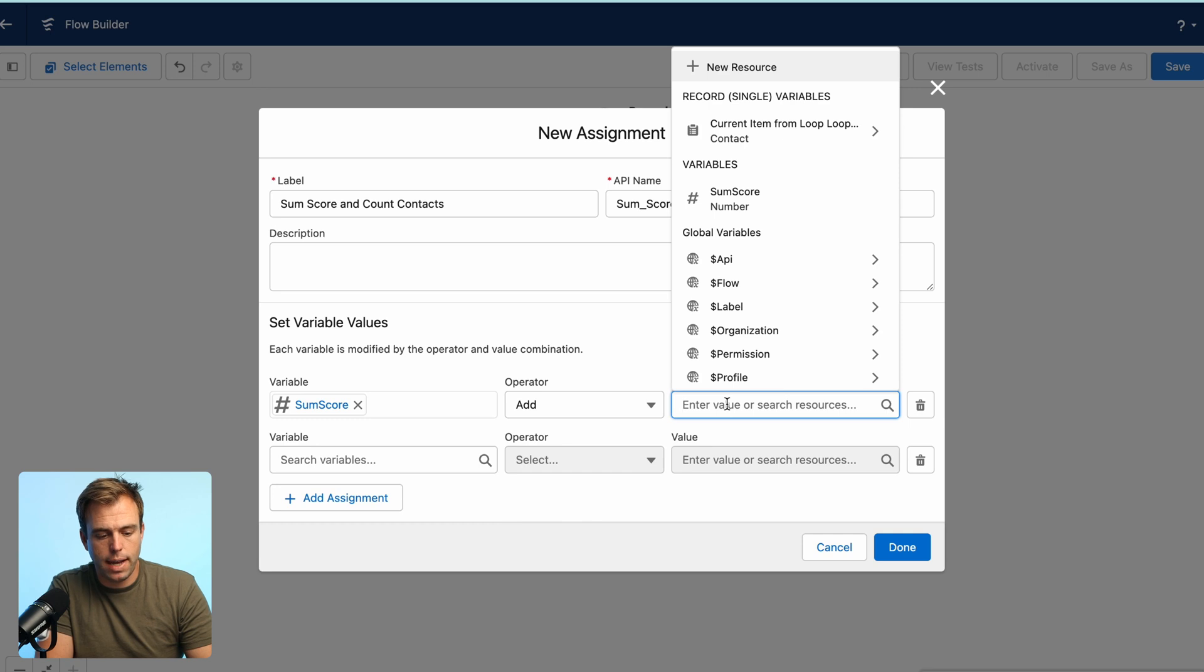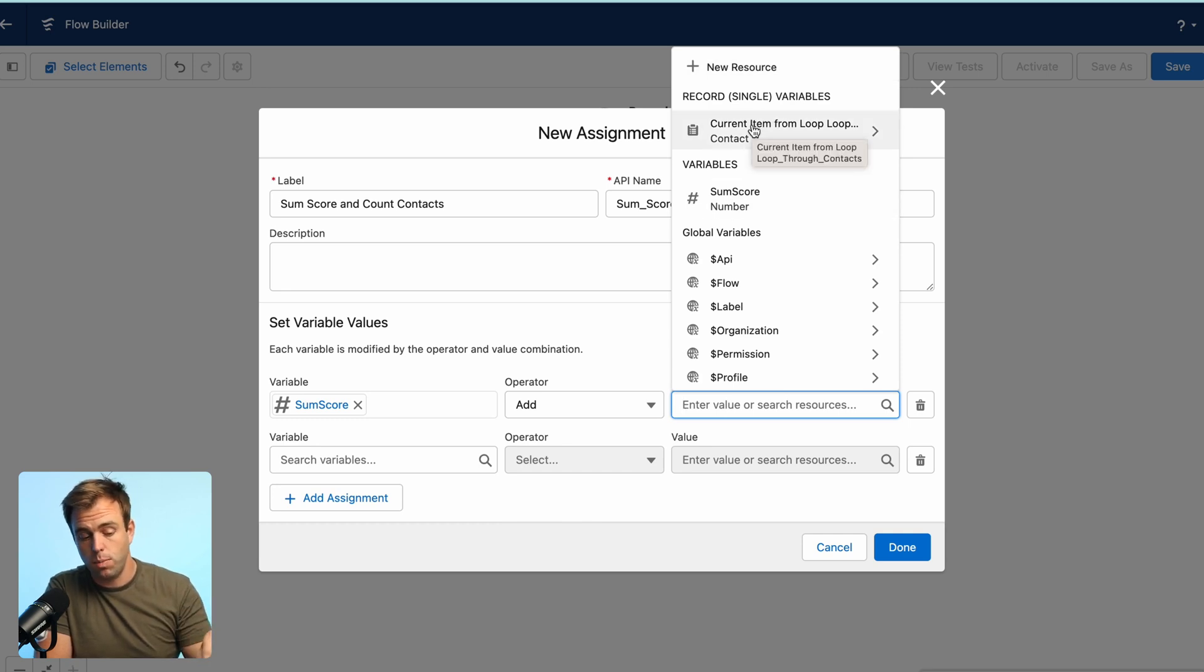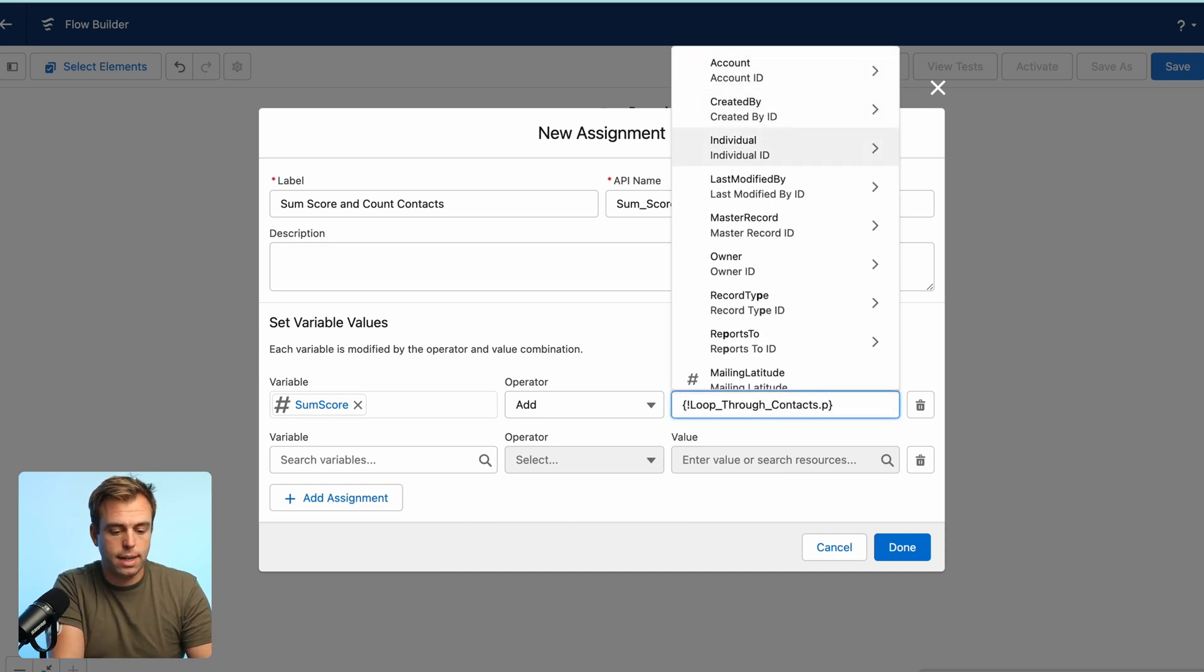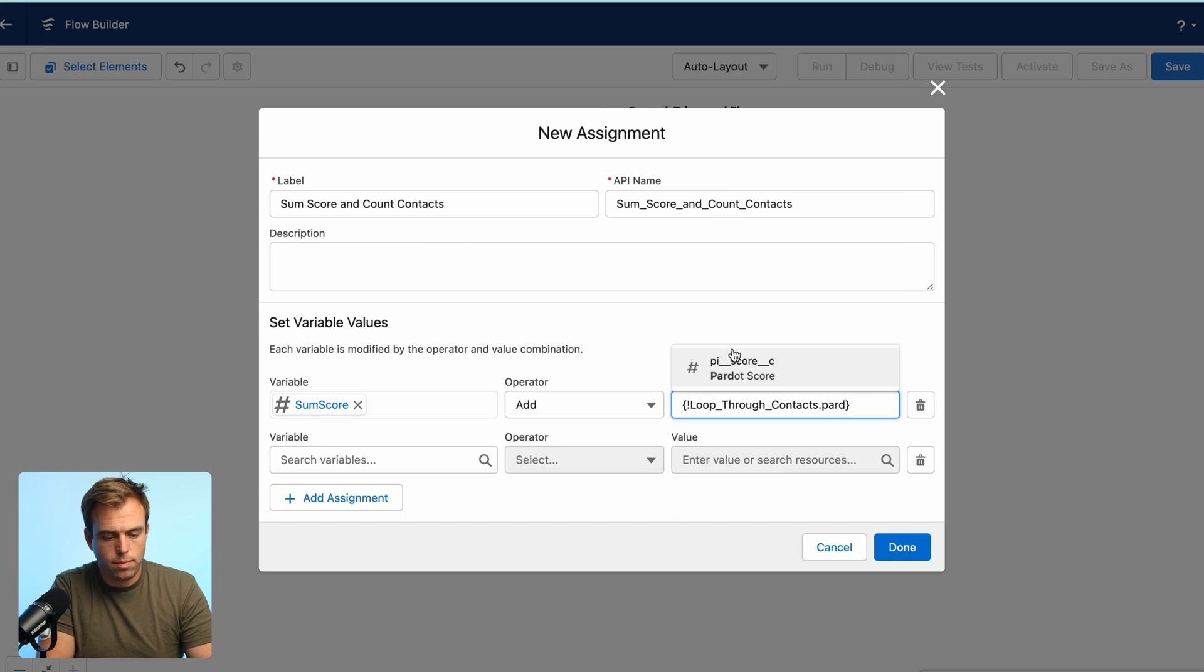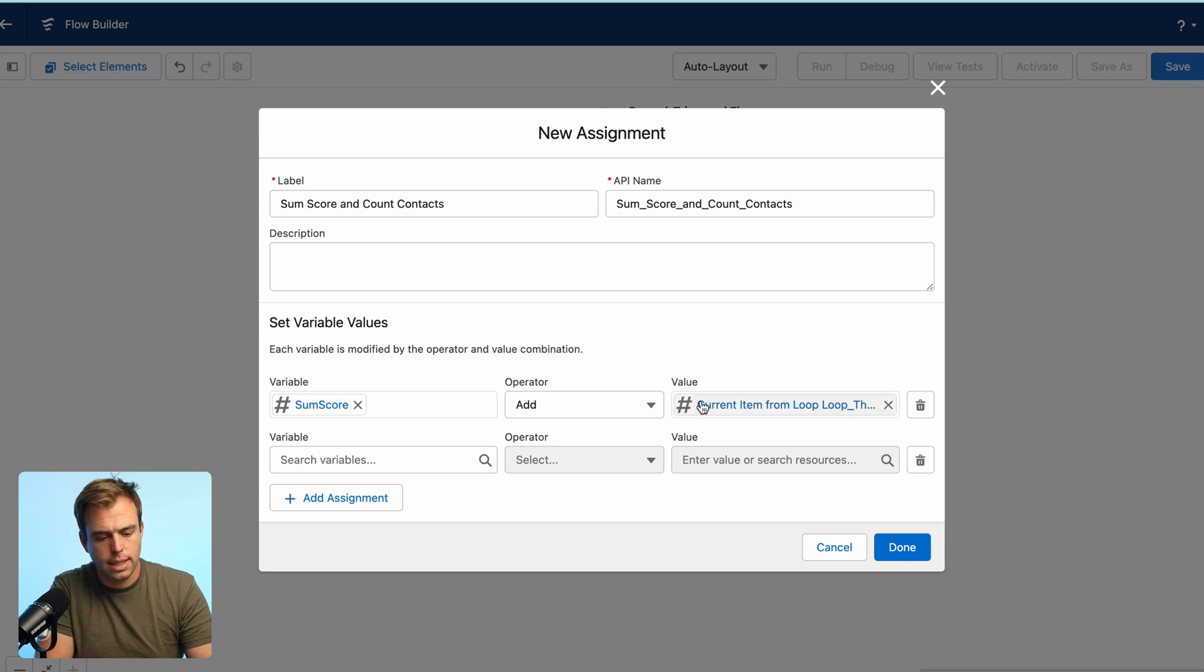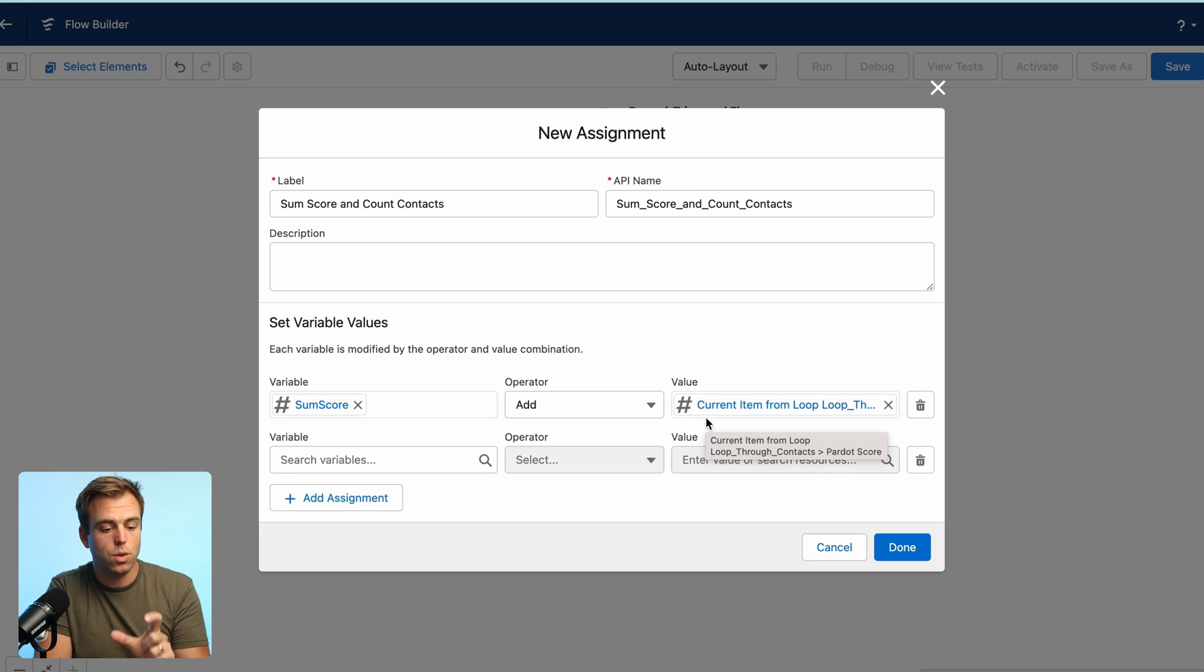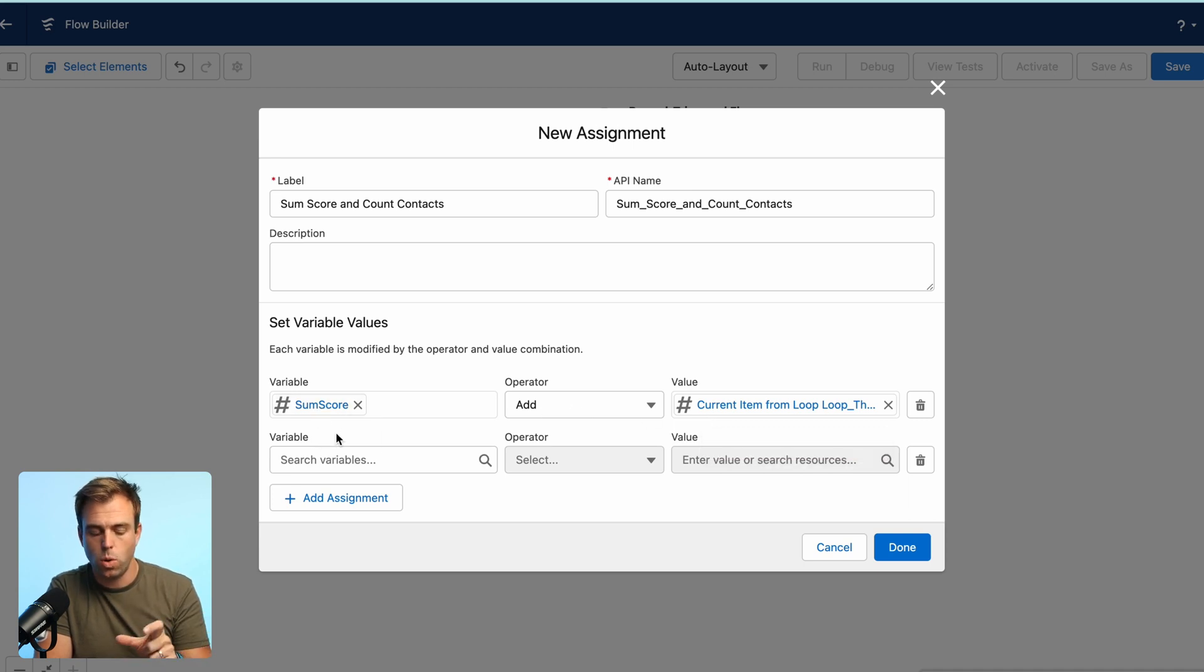And then for the value, choose current item from loop. So that's the contact that we're currently looping through. And go ahead and find that Pardot score. So you can see each time we iterate over those contacts, it's going to take the score for this contact and add it to our variable sum score.